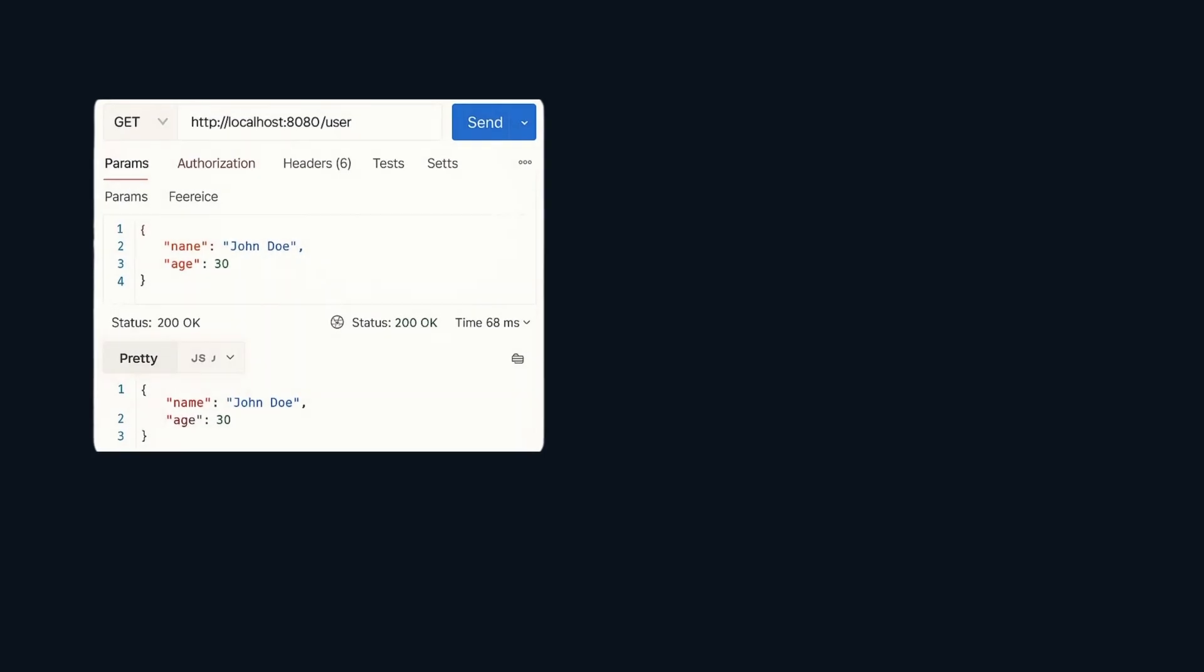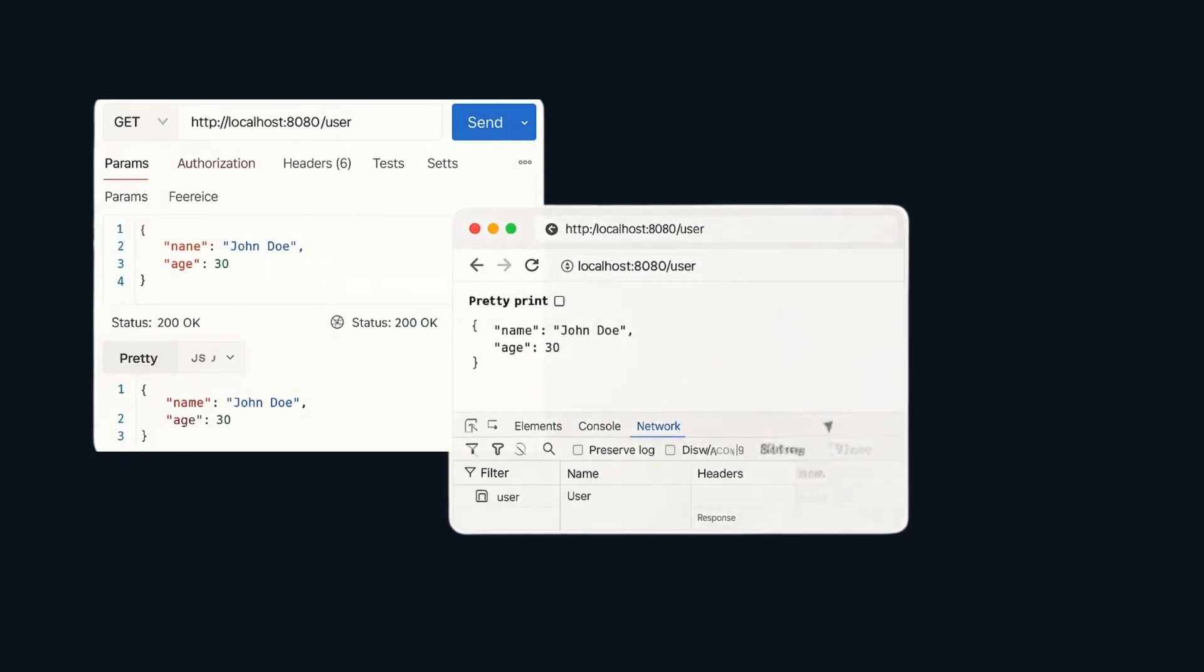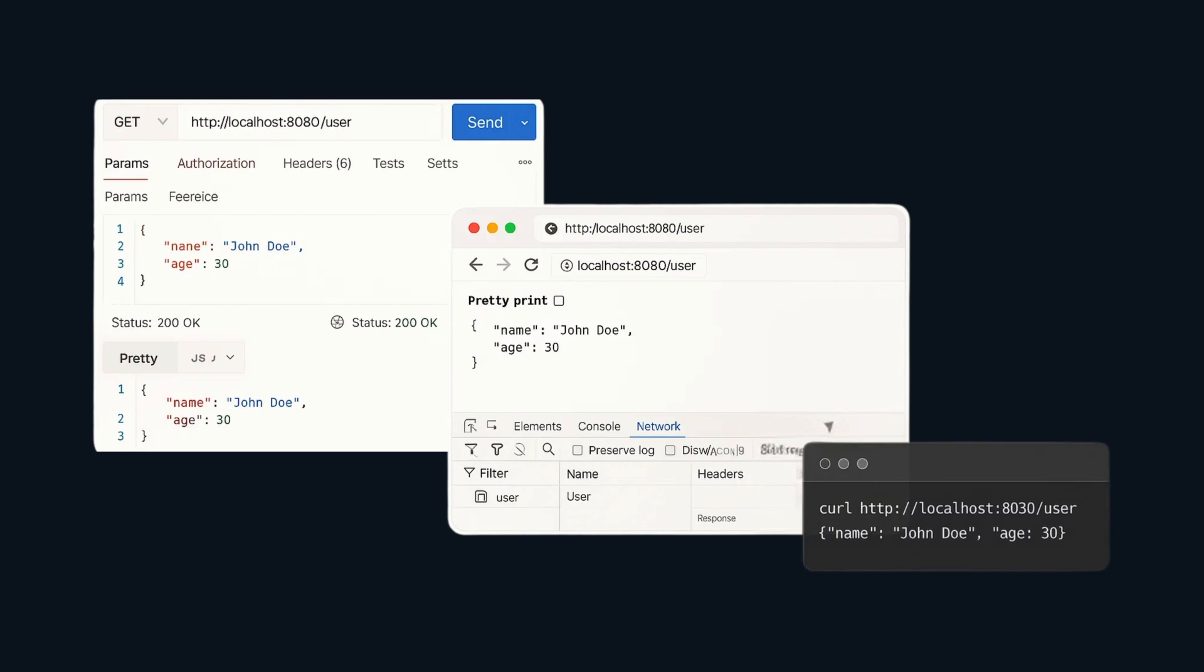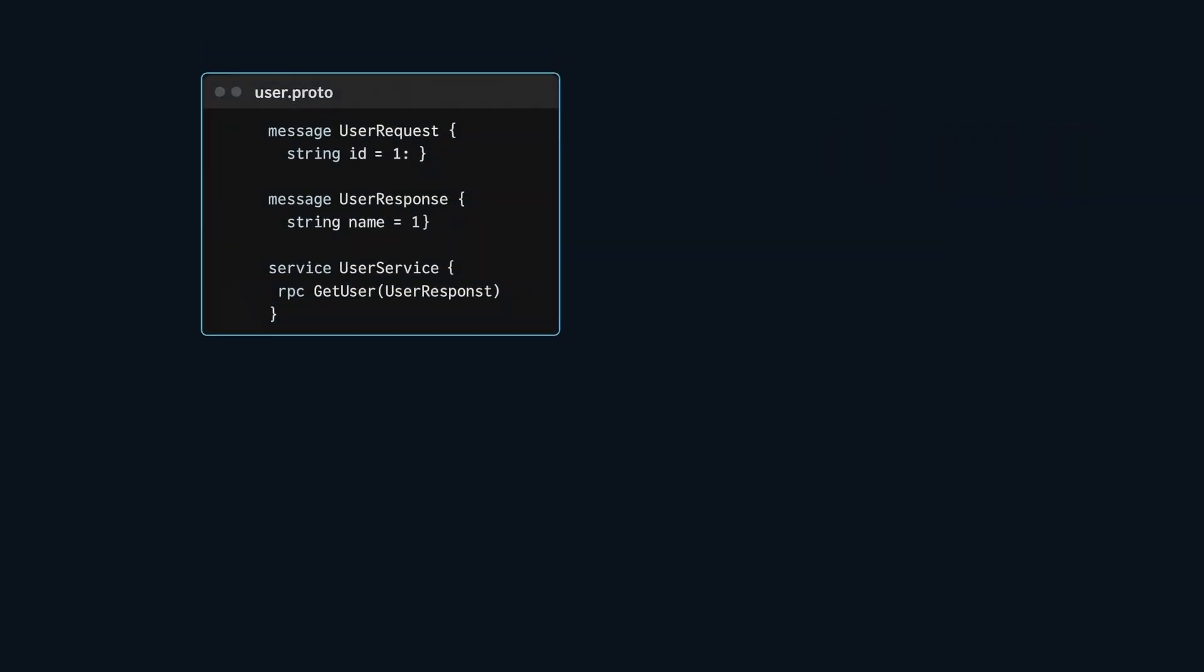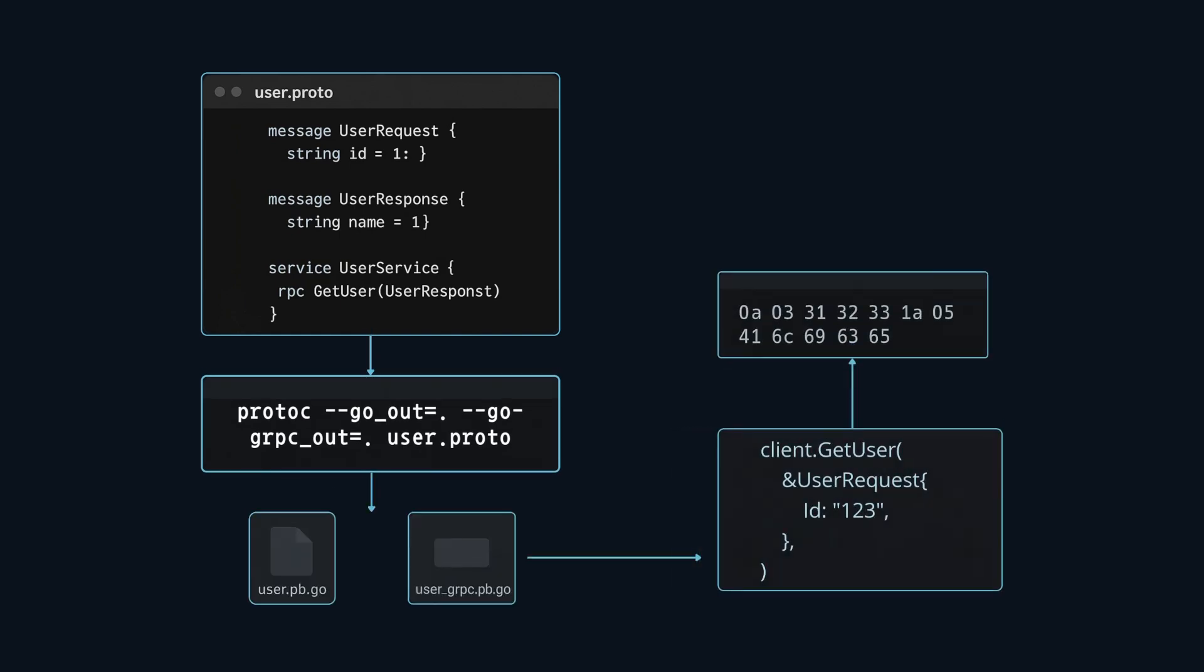For developer experience, REST wins with tooling like Postman, native browser support, human readable JSON and caching via etag and cache control. gRPC requires proto-definitions and tooling but makes up for it with type safety and code gen.